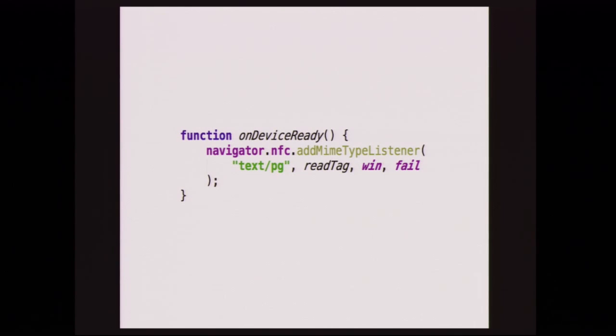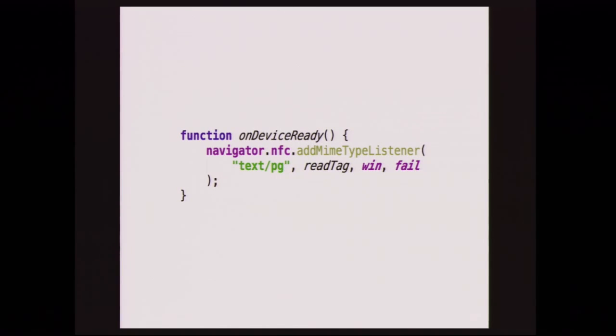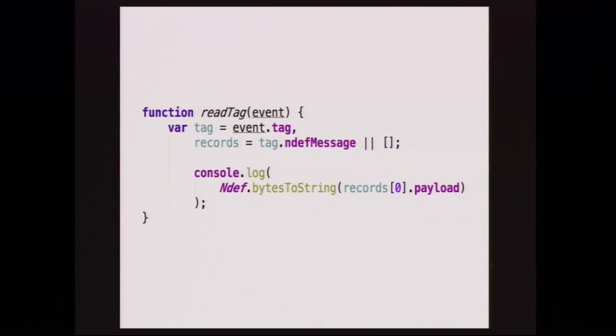So how did we read that? We used our JavaScript API, which is fairly straightforward. A couple of things. When we initialized the app, device ready is called and we're passing an on-device-ready function to that. Our plugin registers itself as navigator.nfc and we have this add MIME type listener. So we're telling it, whenever there's a tag scanned with a MIME type of text PG, call our read tag function. And then the success and fail. That's the success and fail for add MIME type listener. And our stuff is event based.